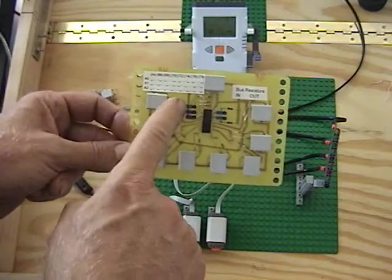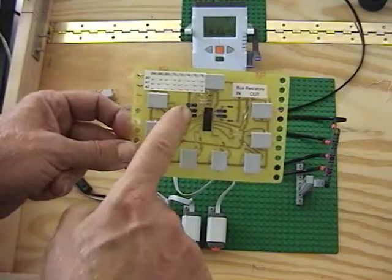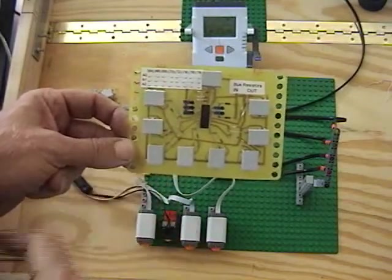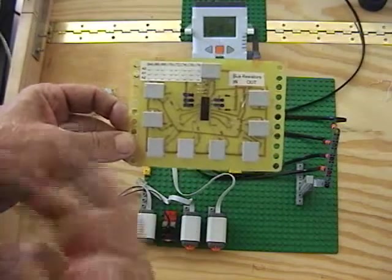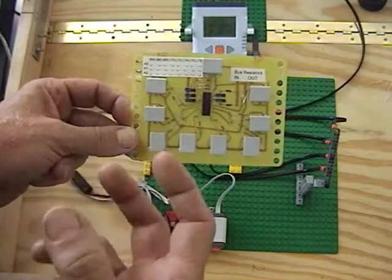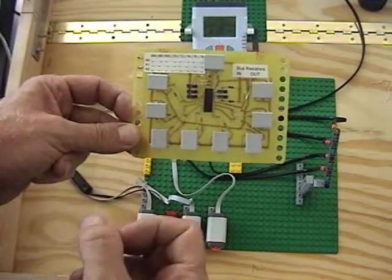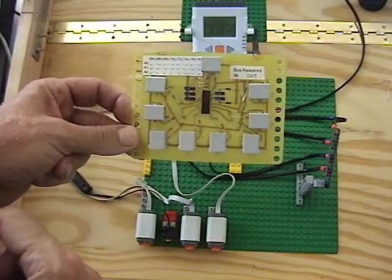This one has 3 jumpers for addressing, and I can select any one of 8 addresses for this particular board. This allows me to put up to 8 boards on one port of the NXT jack.